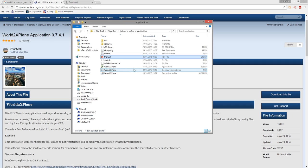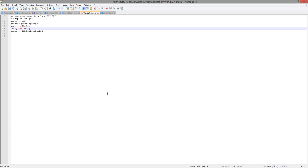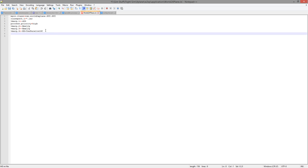I'll take you straight into the configuration settings file. This is the World2XPlane configurations file — the world2xplane.ini file. When you first download and extract the archive, it will look different from this — similar but not quite so many rows and slightly different information. One thing I should say is when you first extract World2XPlane, it is limited to using 256 megabytes of RAM. As you can imagine, that's not a lot of memory, and it increases the amount of time it takes to build a tile considerably.